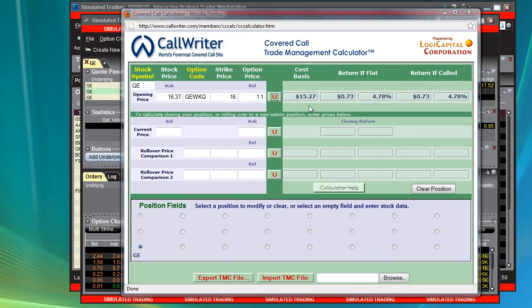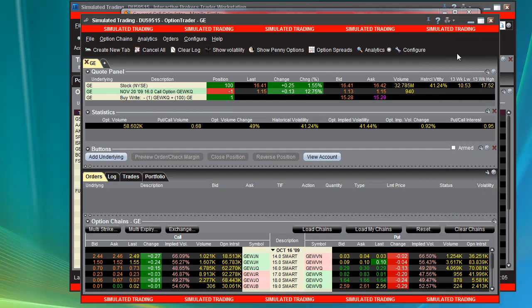So now I want to put this on autopilot, and I want to make sure that if I'm not around to watch the market and GE tanks for whatever reason, I want to be able to get out of this trade. Over here, this is Trader Workstation's Option Trader, and I have the buy-write for GE up here right now.